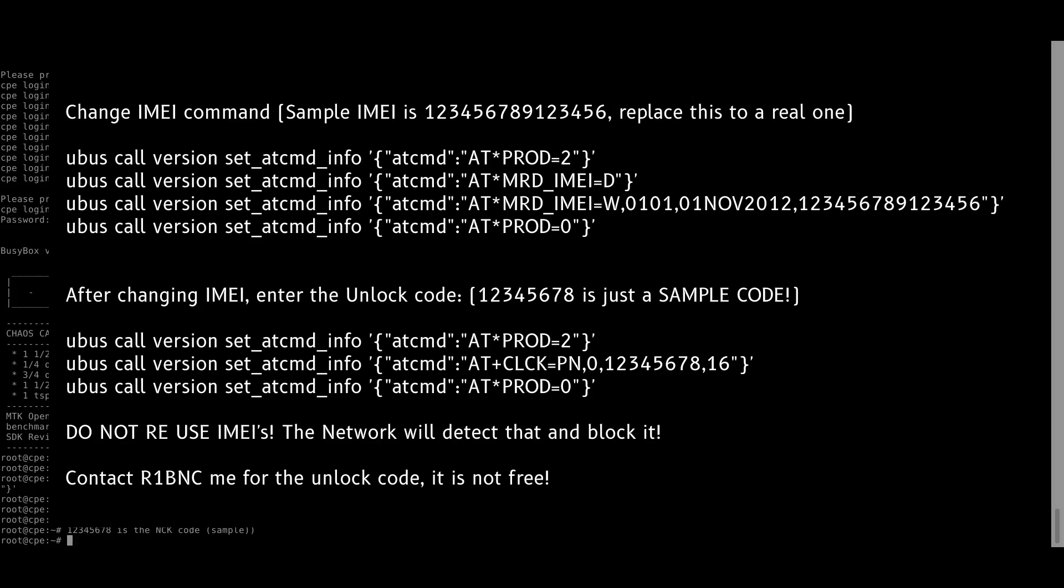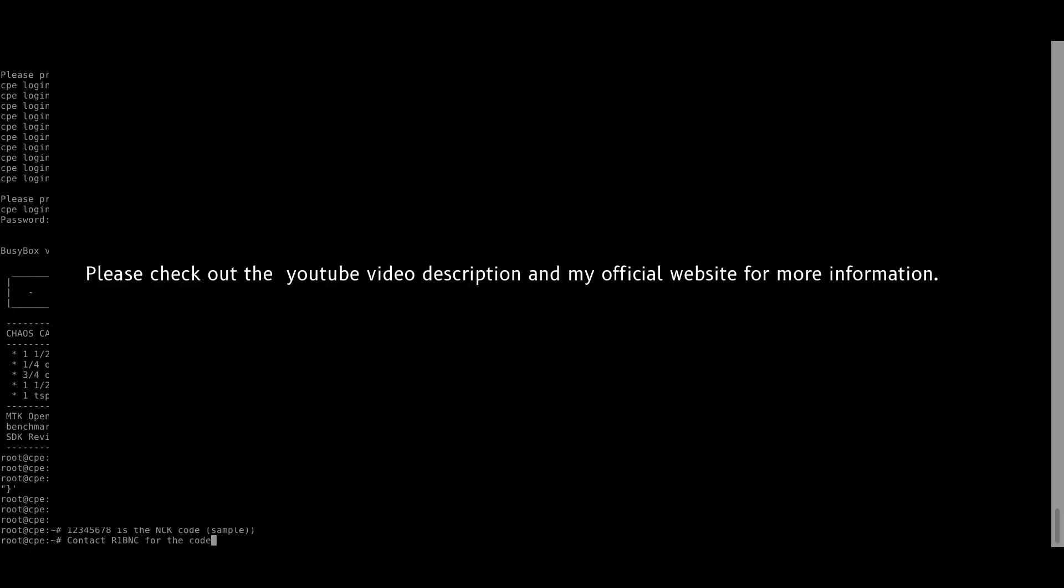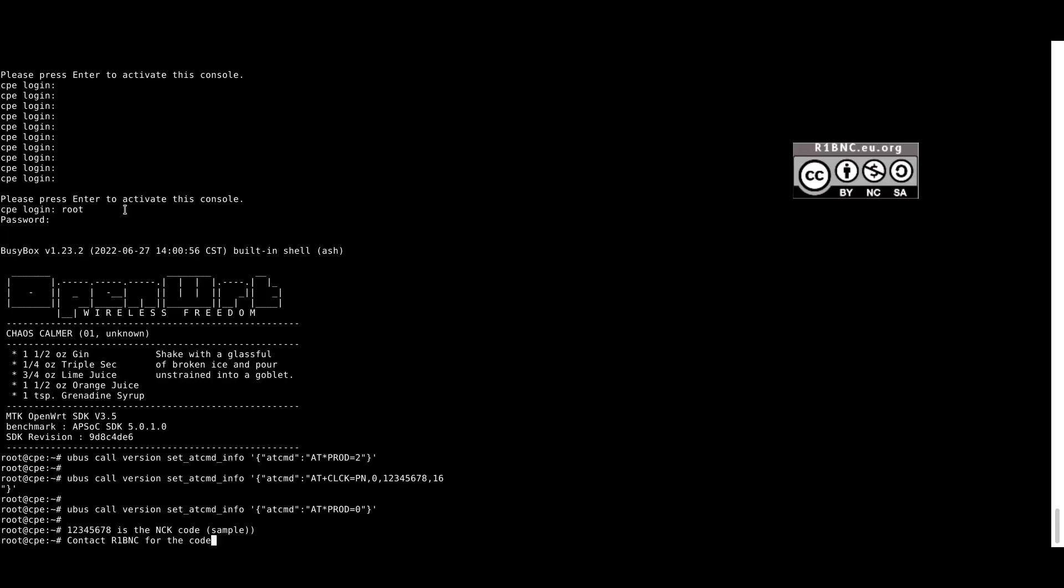So thank you for watching and if this is useful, please like, share and subscribe. You can contact me over my social media accounts and email addresses.